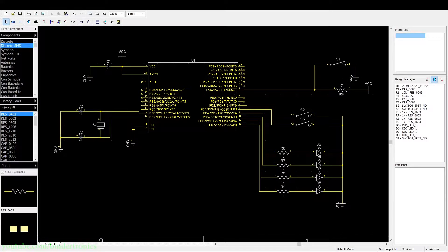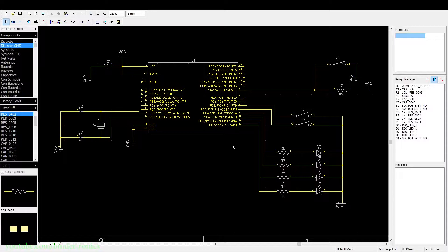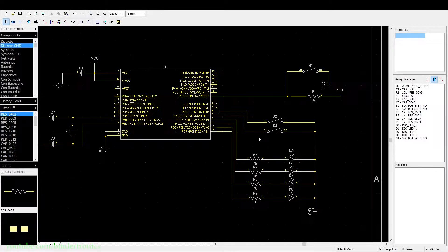Hello, and in today's ATmega328P programming tutorial we are going to be covering interrupts, specifically the external interrupts. Now let's go over the schematic.